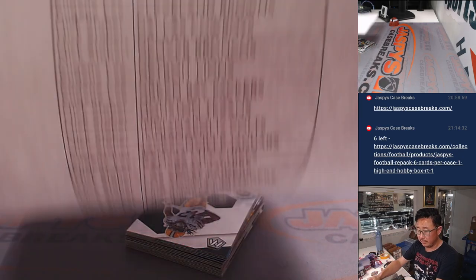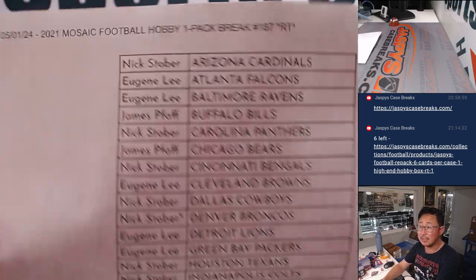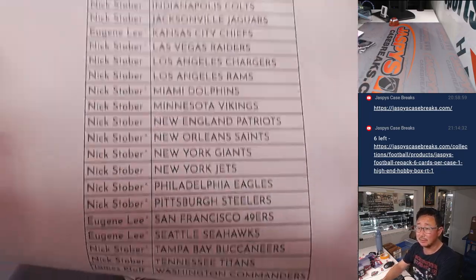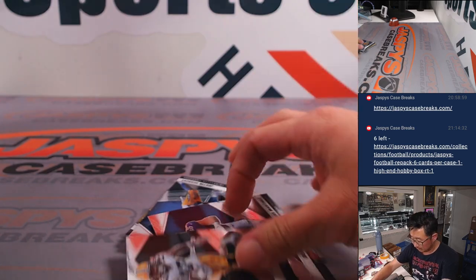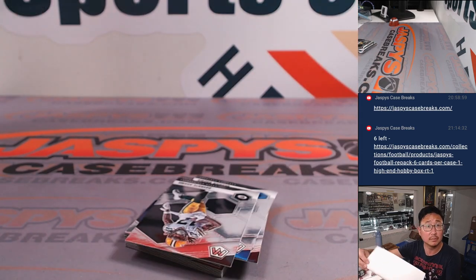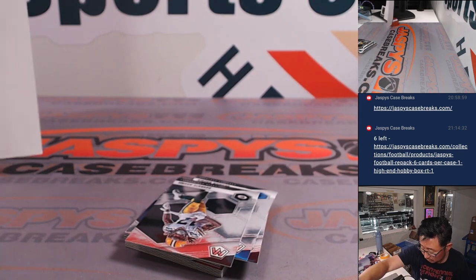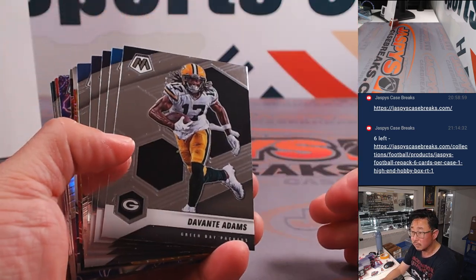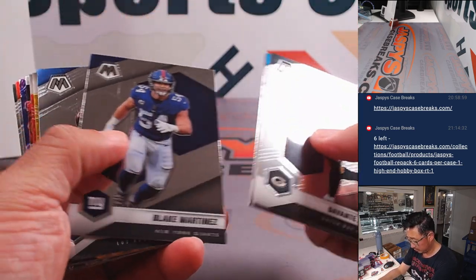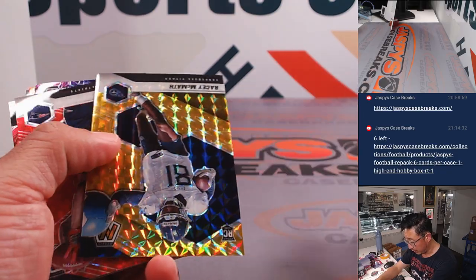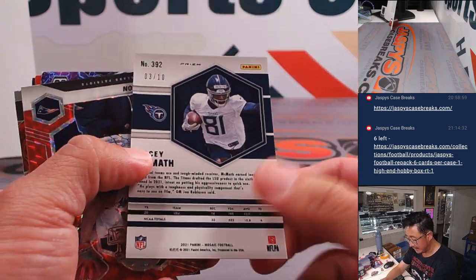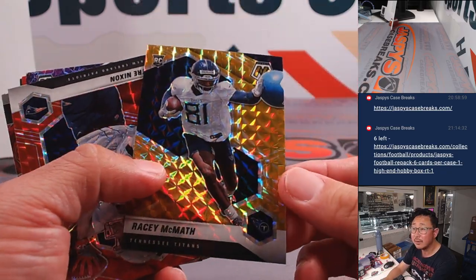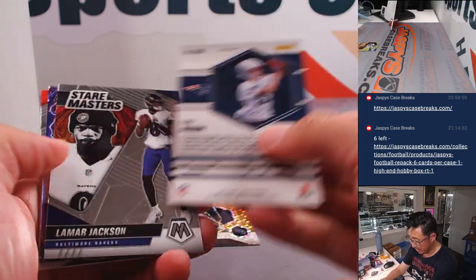And here's the final printout, hot off the presses. And we got a three out of ten, a Race McMath. Always like the golds there out of tens.